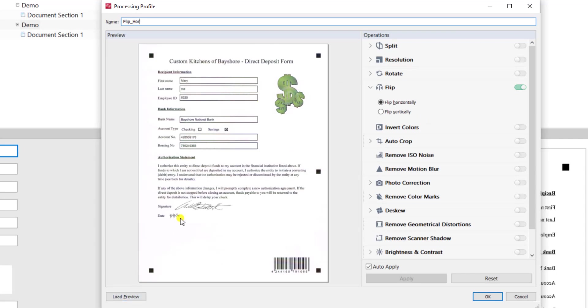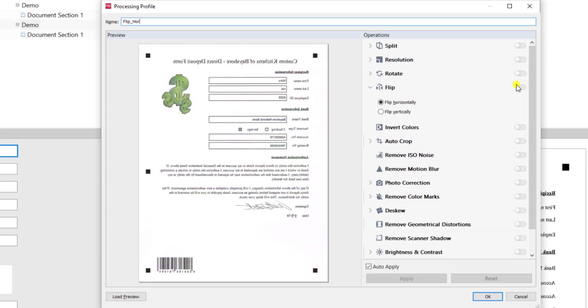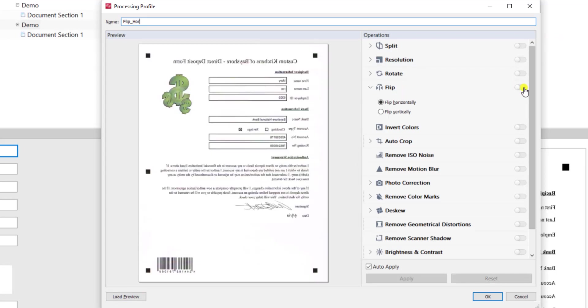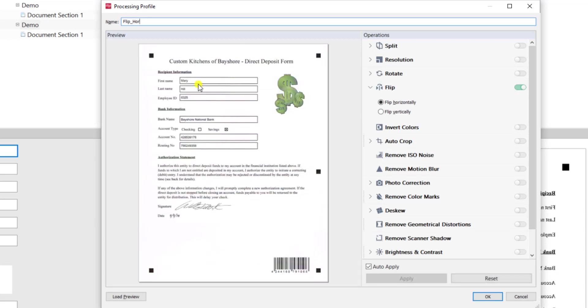If I load an item in here in the preview the software automatically shows me what it does as I select the different options here. So you can see as I click around the software will show you what it does to the current sample that I have loaded.